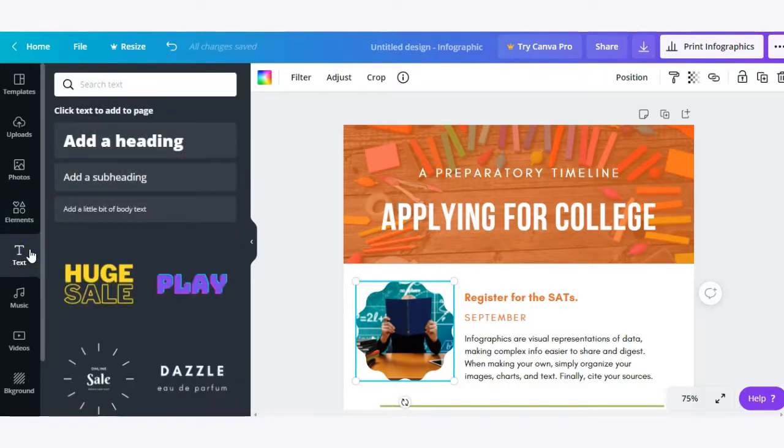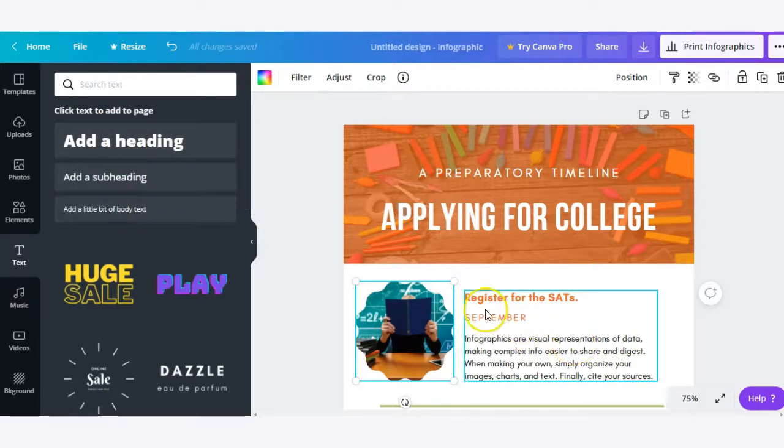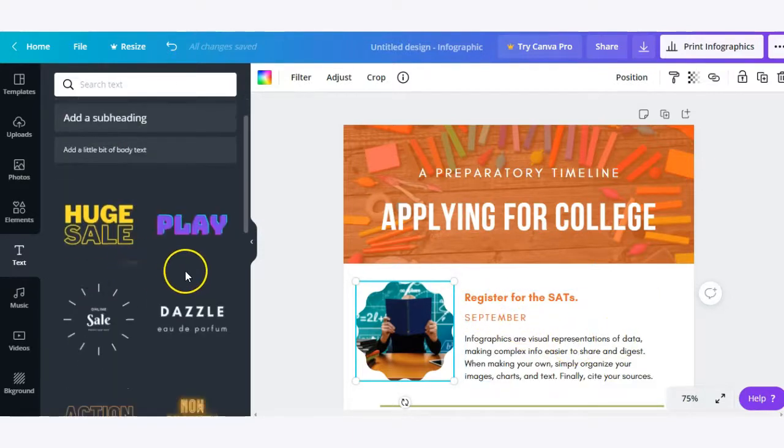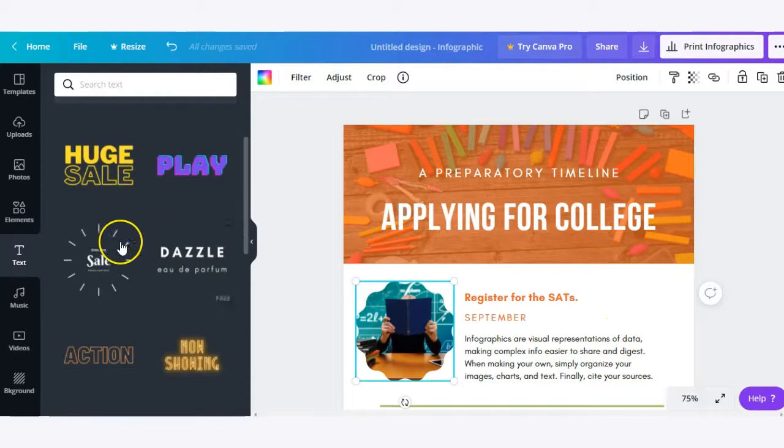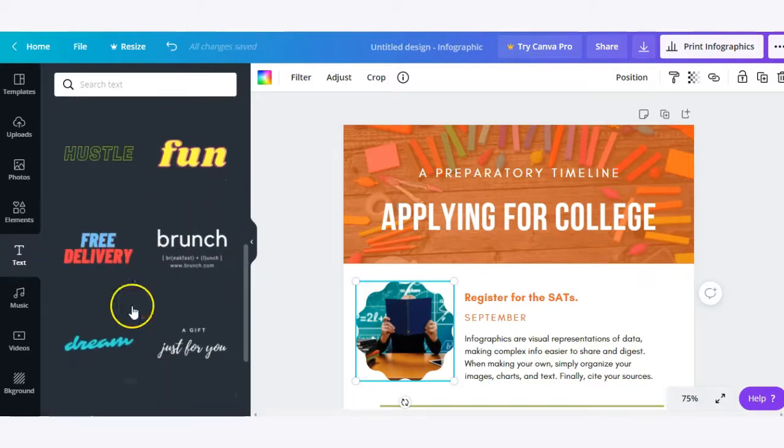Moving on to the next item in our toolbar for text. You can add different text headings, subheadings, and body text. There are also different theme text options for you to choose from as well.